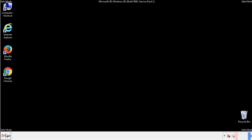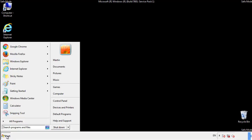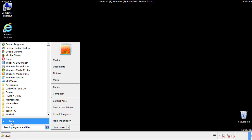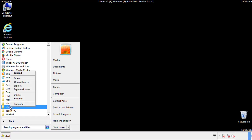Now we want to check for any suspicious files in our startup folder and delete them afterwards.